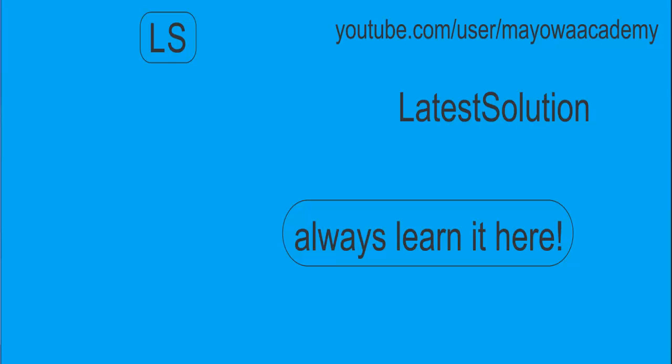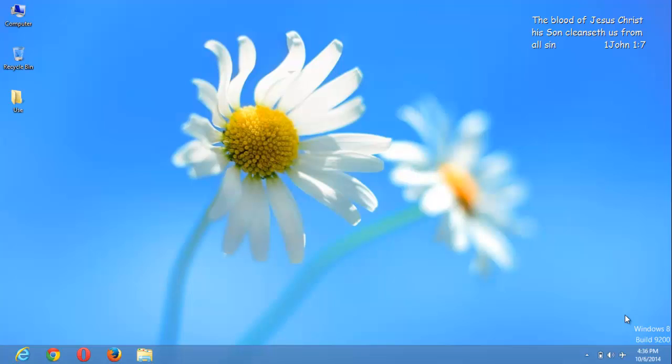Hello, good day and thanks for visiting the latest solution. Today we are going to be learning how to use Mozilla Firefox to code JavaScript.